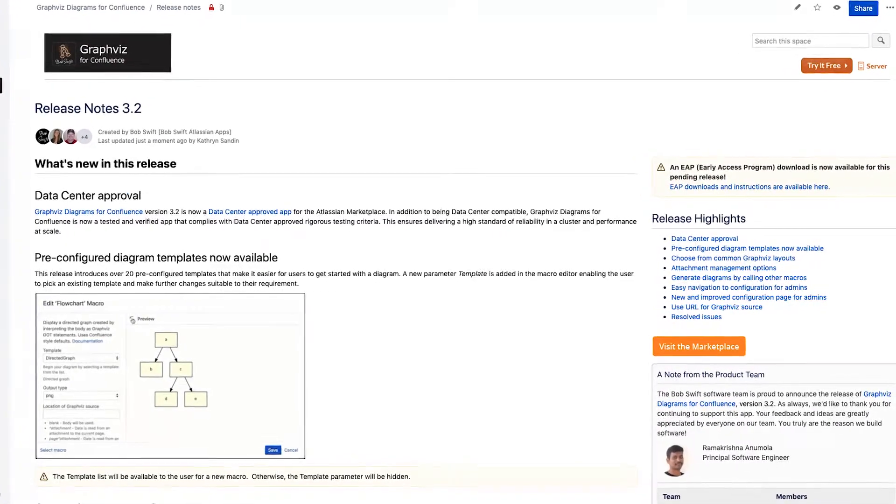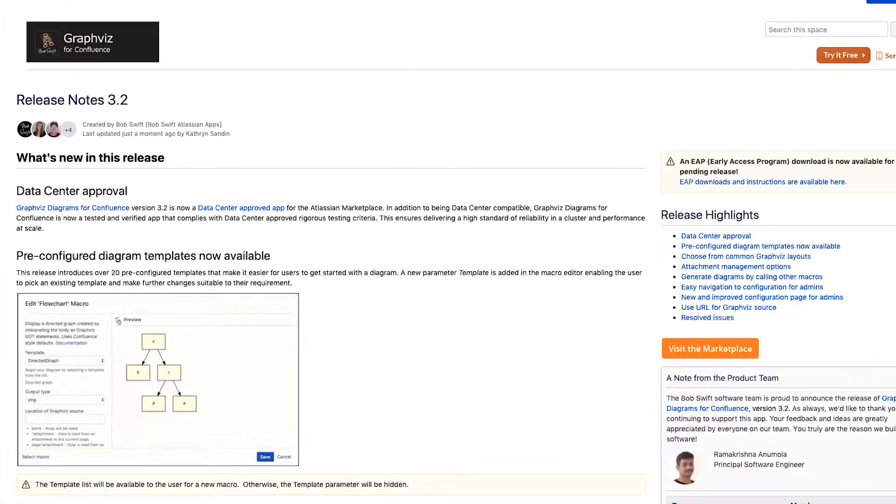A few more notes about this release. Graphis diagrams is now a data center approved app that has been tested for performance, reliability, and scalability. We've also made some improvements to the navigation and configuration page for admins, so be sure to read the full release notes to learn more about that.